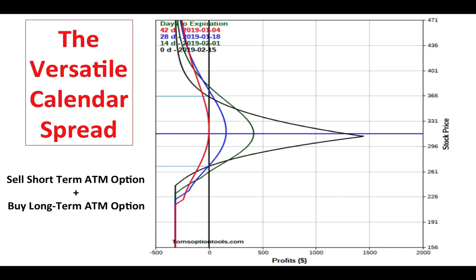Let's talk about calendar spreads — I like to call them the versatile calendar spread. Why is it versatile? They're cheap and they offer really great return on investment for the money, pound for pound. You won't find many strategies that offer you low risk and high reward with low cost.